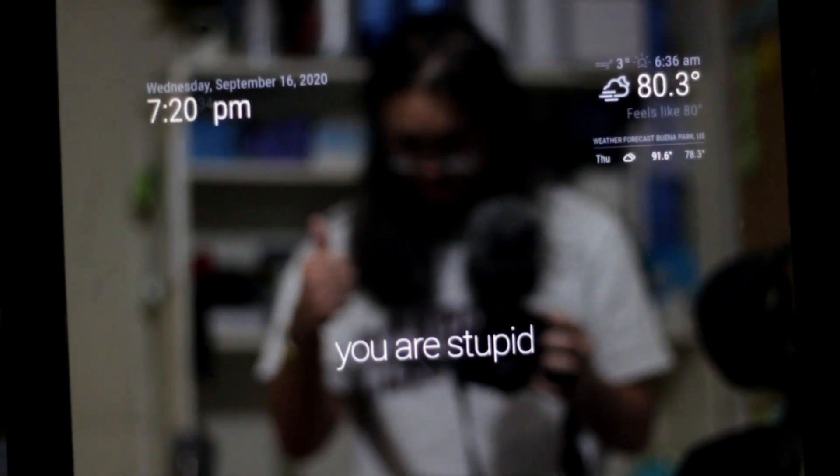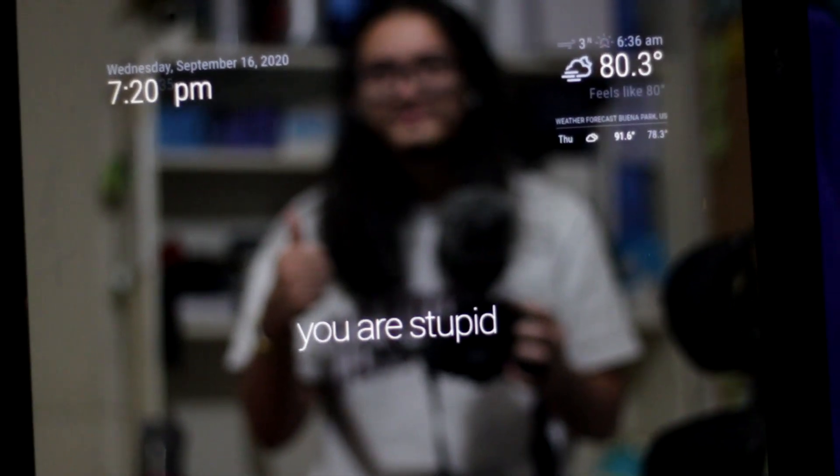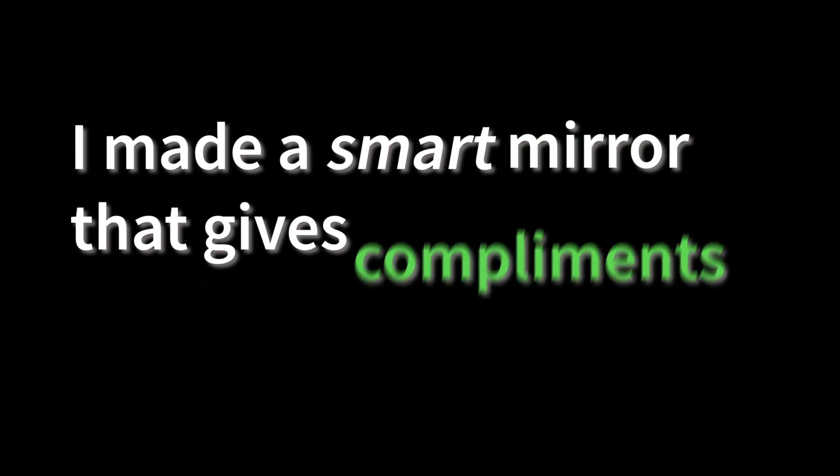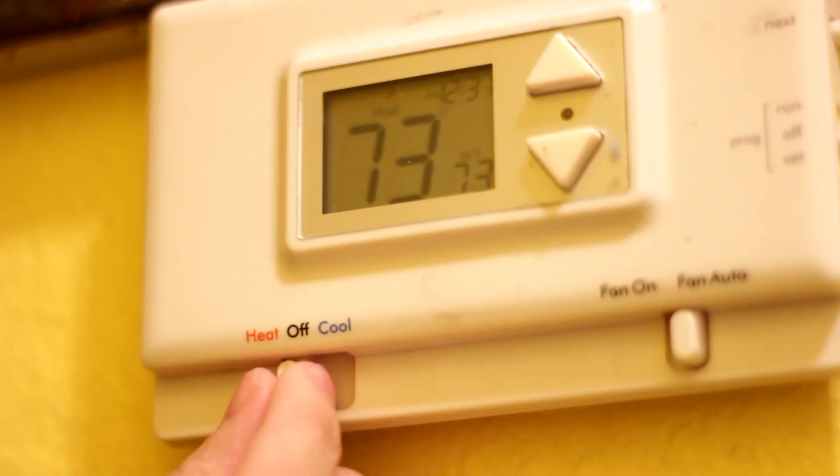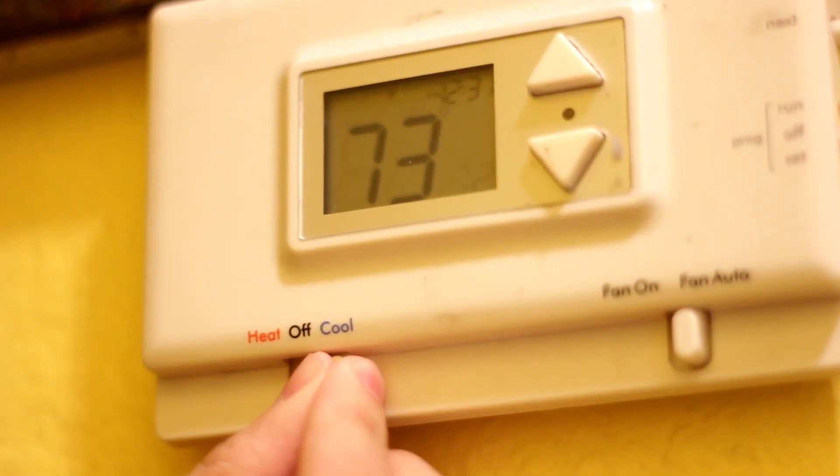Yep, it's a smart mirror. And I think it looks pretty damn cool.